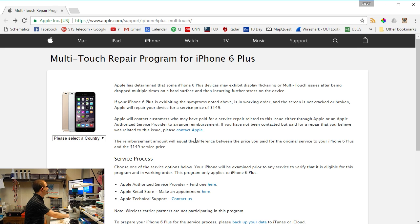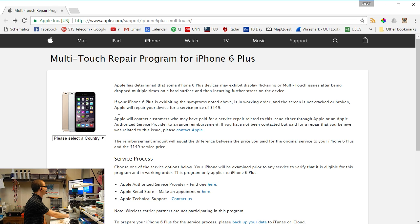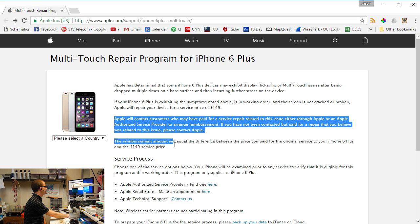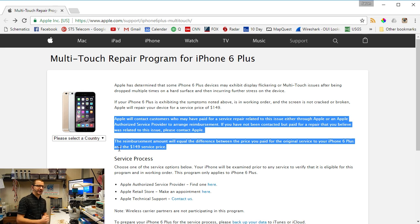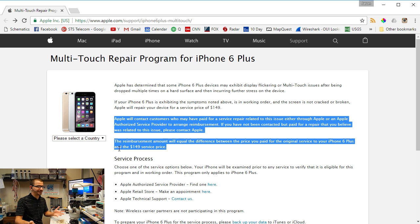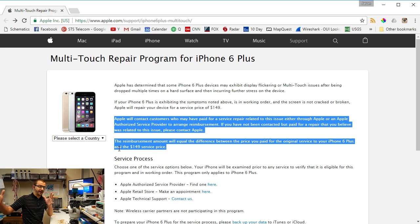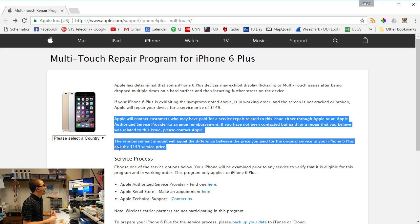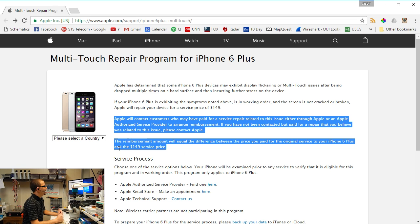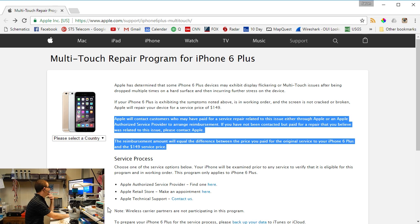The reimbursement amount will equal the difference between the price you paid for the original service to your iPhone 6 Plus and the $149 service price. This whole paragraph here is just put out there to make them look better. I don't think there's anybody that's actually paid an Apple authorized service provider to have this done because nobody's doing it. Apple hasn't said you can take it here to get it fixed. Apple has not authorized anybody to make this repair. So I don't know where these two paragraphs come from.